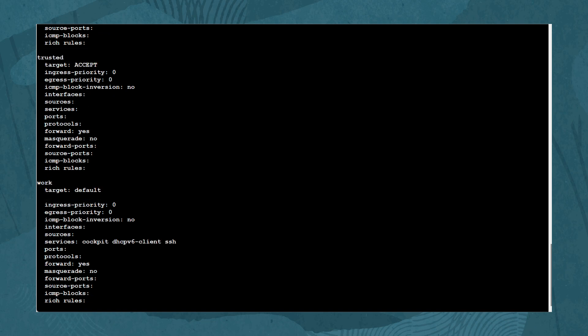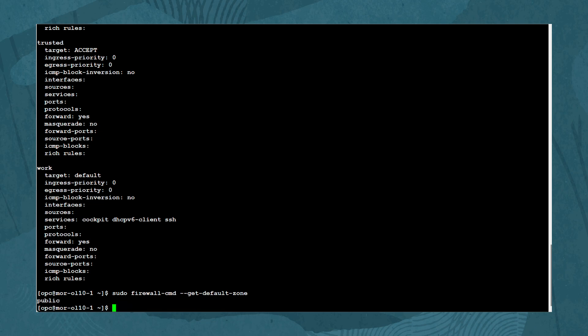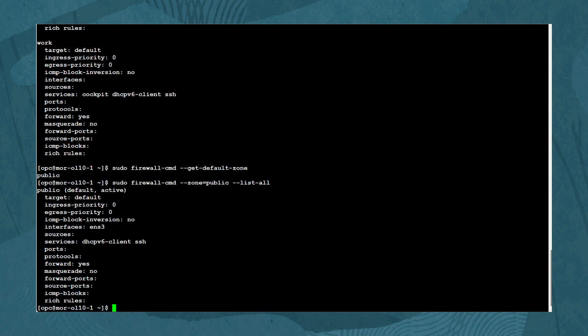To show the default zone, type: sudo firewall-cmd --get-default-zone. To get the default zone's configuration, type: sudo firewall-cmd --zone=public --list-all.